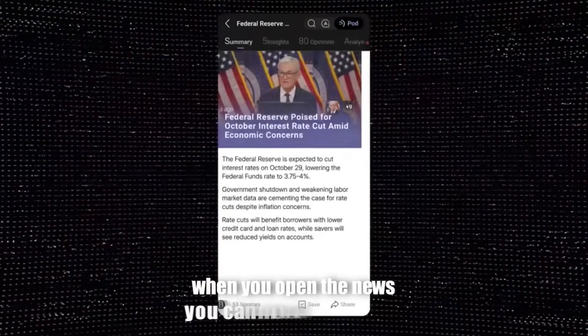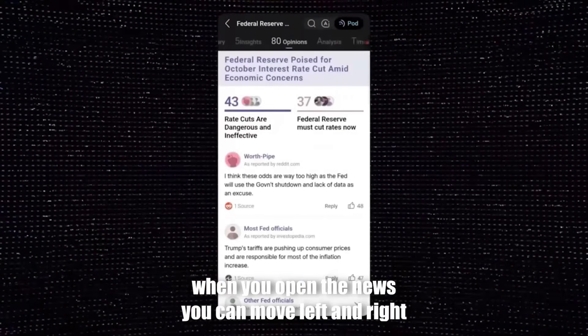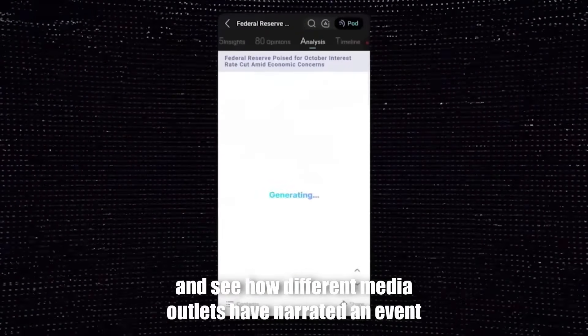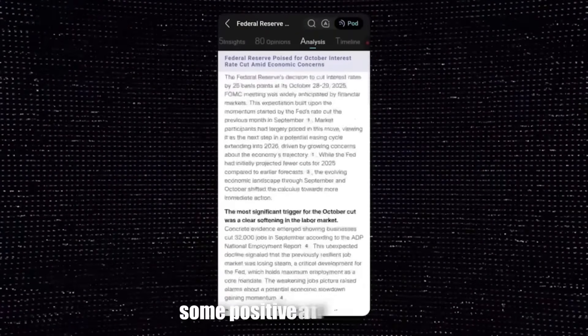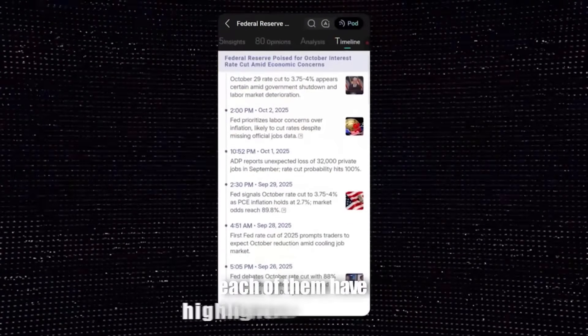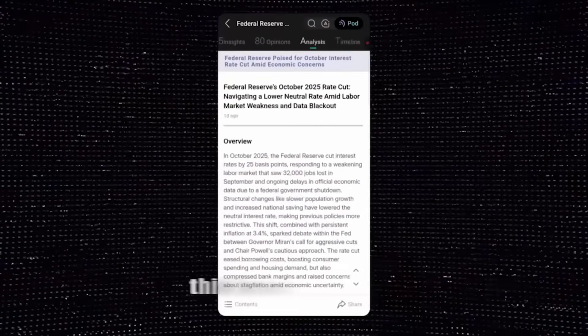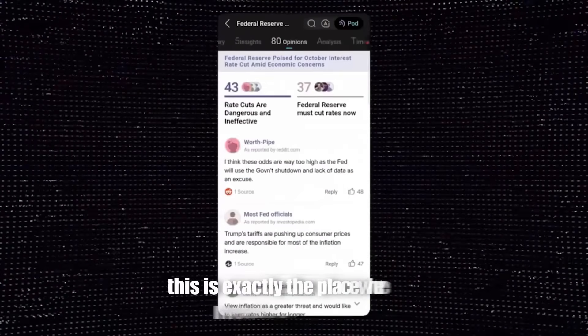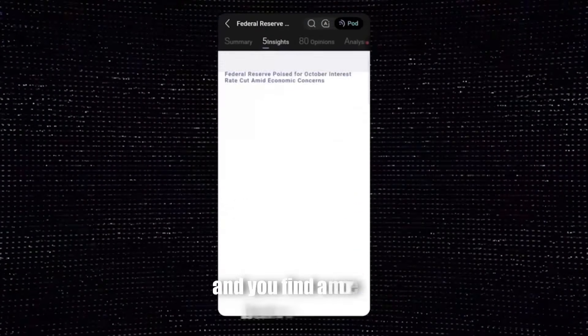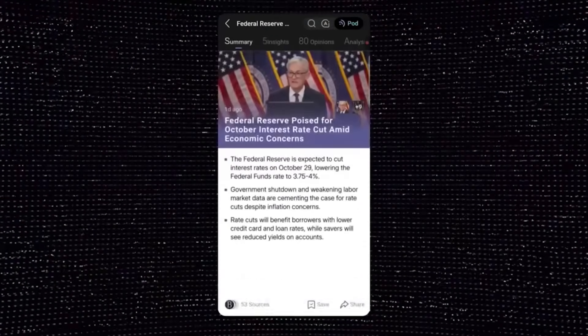When you open the news, you can move left and right and see how different media outlets have narrated an event — some positive, some negative, and each of them have highlighted or ignored a part. This is exactly the place where media bias becomes clear and you find a more balanced picture. Here a simple headline turns into multiple layers of analysis.